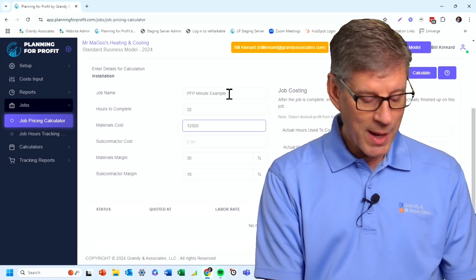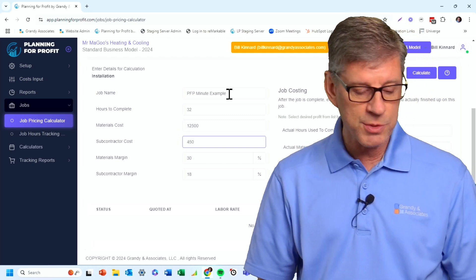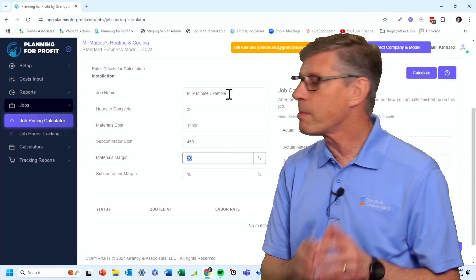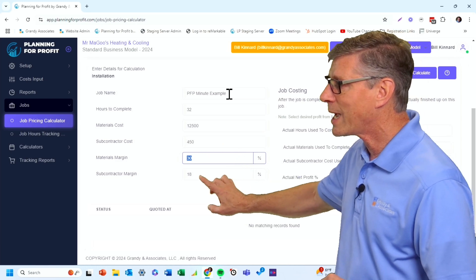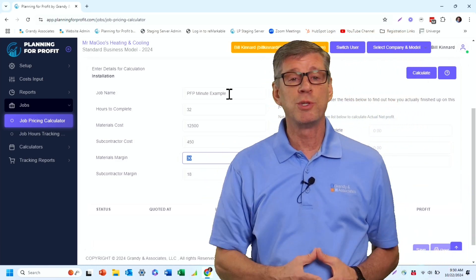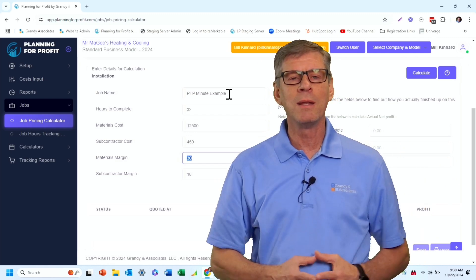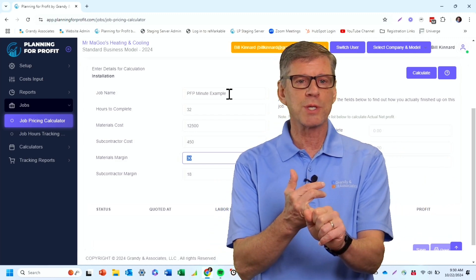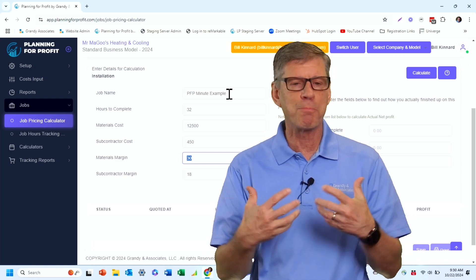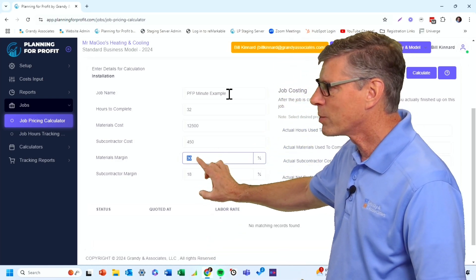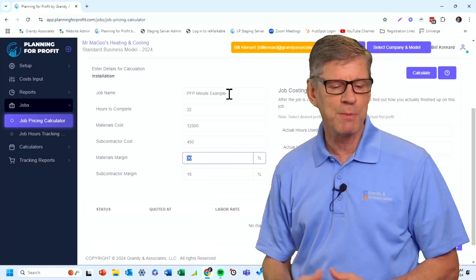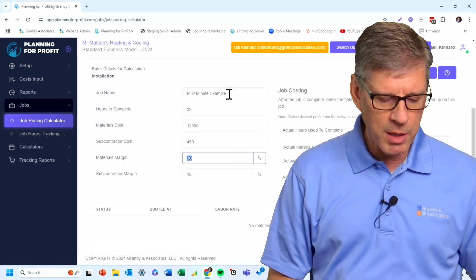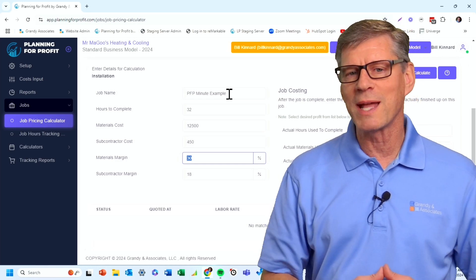Do I have any subcontractor cost? Well, I'm going to have about $450 in subs on this job. And remember the software will automatically pull up the margins and the subcontractor margin from the setup that you did when you actually entered in your materials and subcontractors under costs input. So it's simply going to bring that same data back. And so at that point, I can see that we were set up for a 30% materials margin and a 18% subcontractor margin. Now you can change them, but it'll default to that same level.